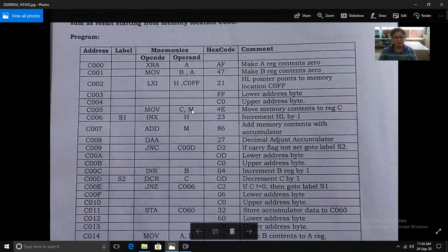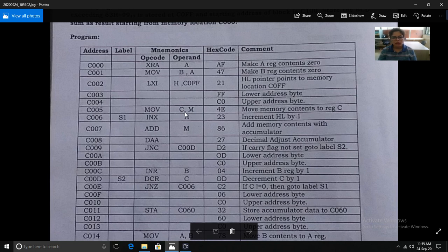The next instruction is MOV C,M — move the contents of memory into register C. Since HL is pointing to 60FF, we are loading the block length into C register. We need the HL register pair to point to other memory locations, so we transfer the length into C. The C register will act as a counter. The hex code of MOV C,M is 4E.